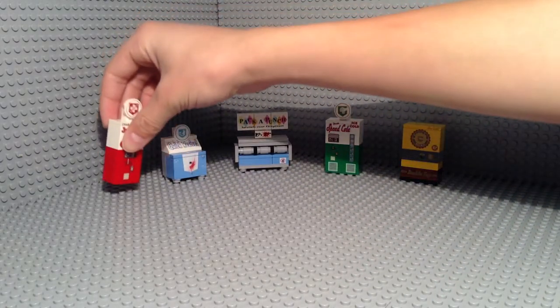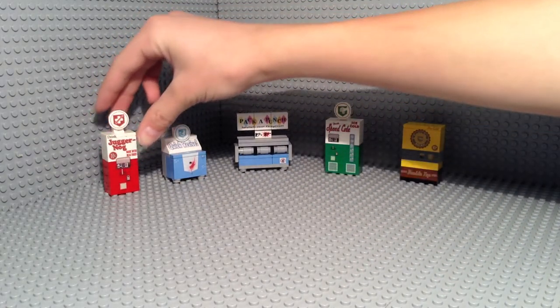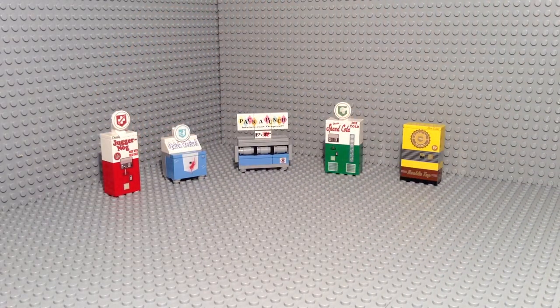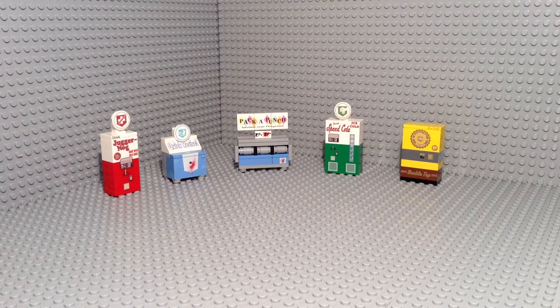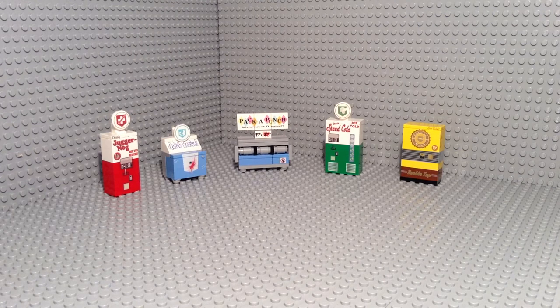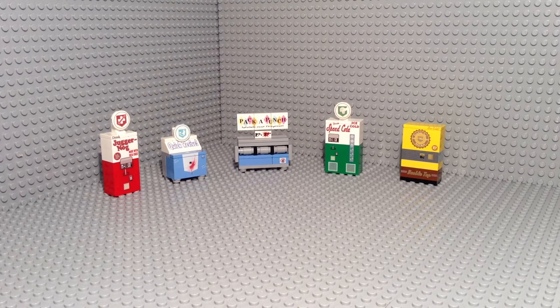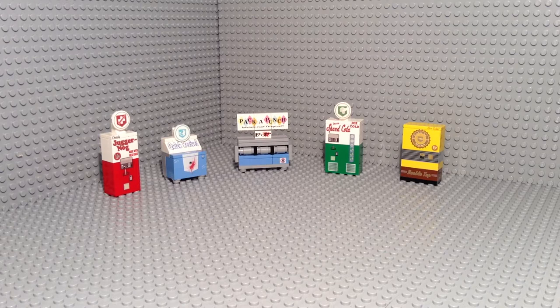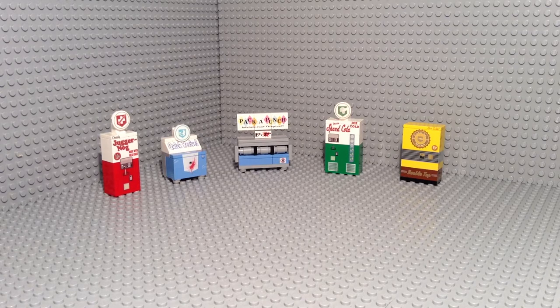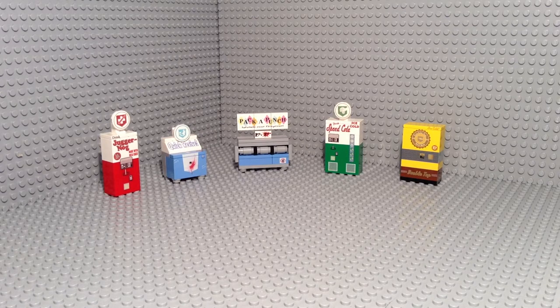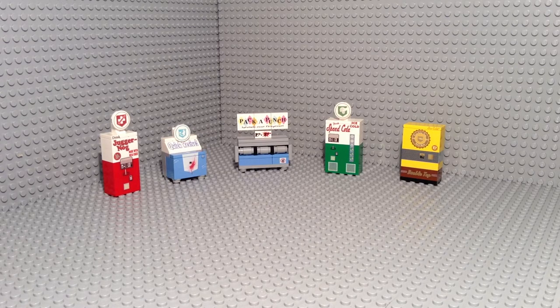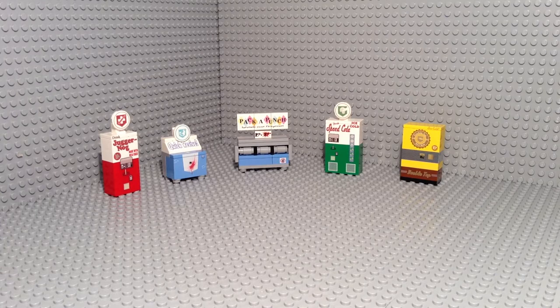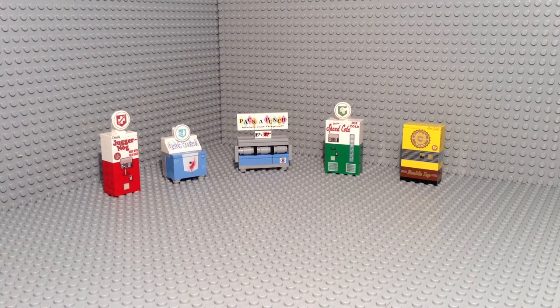Basically, Juggernaug costs 2500 points. In Black Ops 3 it's different, but in original Zombies it took 2 hits for a zombie to kill you, but with Juggernaug it took 4 hits, so that was really important to stay alive in the game.